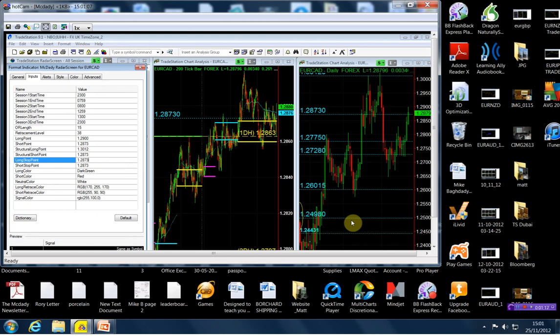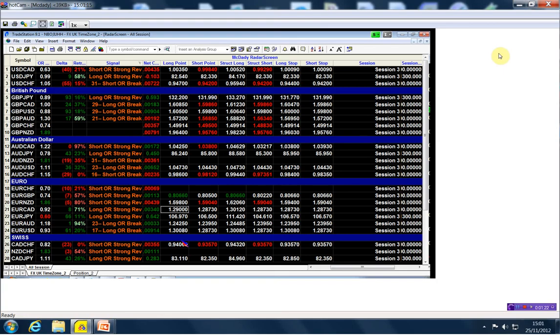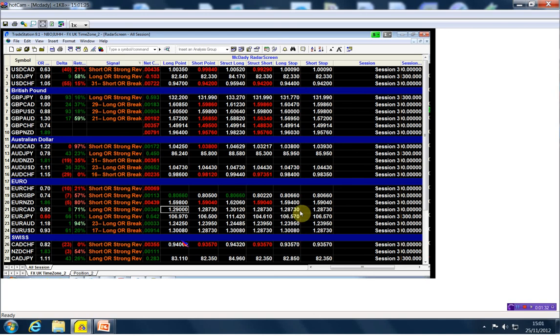So the EUR/CAD, we're buying it above the 129, and we have a structure long point at 130.12, and our stop is going to be 128.73. On the short side, we're going to go short below the 128.73, which is our structure short and our stop.